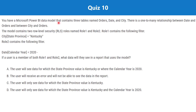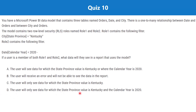Question ten: you have a Power BI data model with three tables — orders, date, and city. There is a one-to-many relationship between date and orders, and between city and orders. The model contains two row-level security rules: role one filters where the state province column of the city table equals Kentucky, and role two filters where the calendar year column of the date table equals 2020. If a user is a member of both roles, what data will they see?